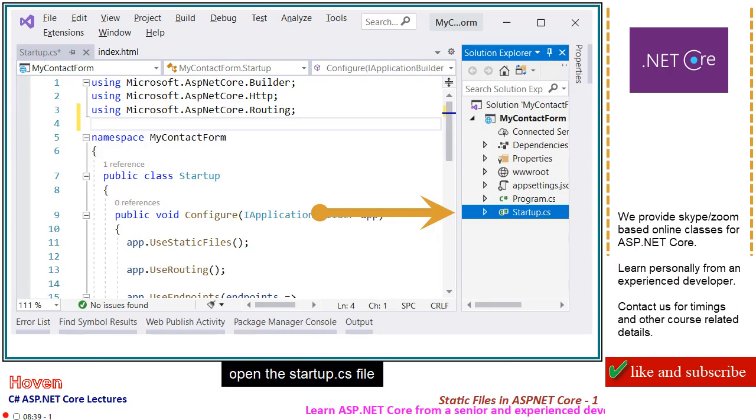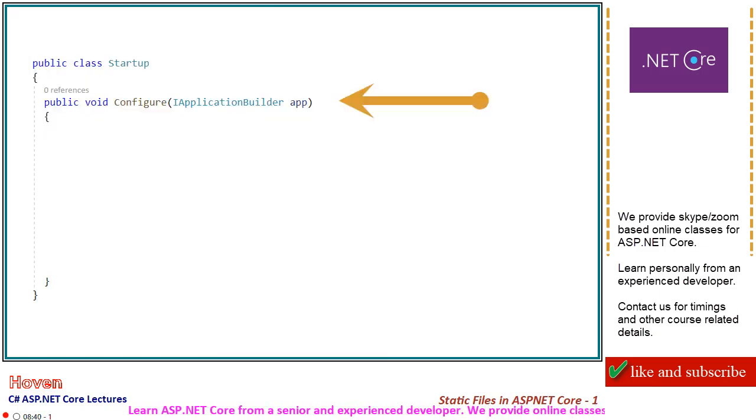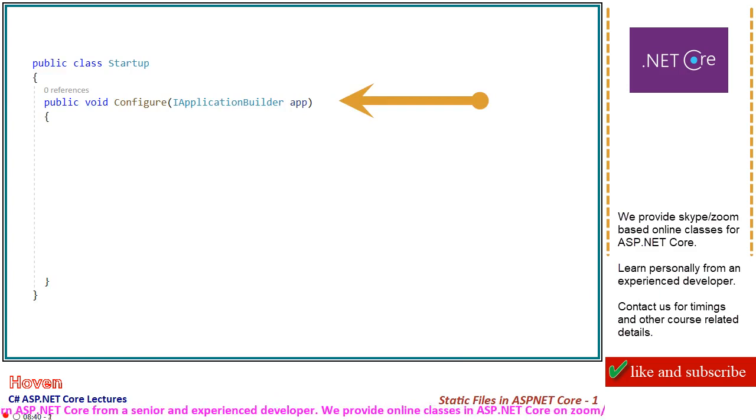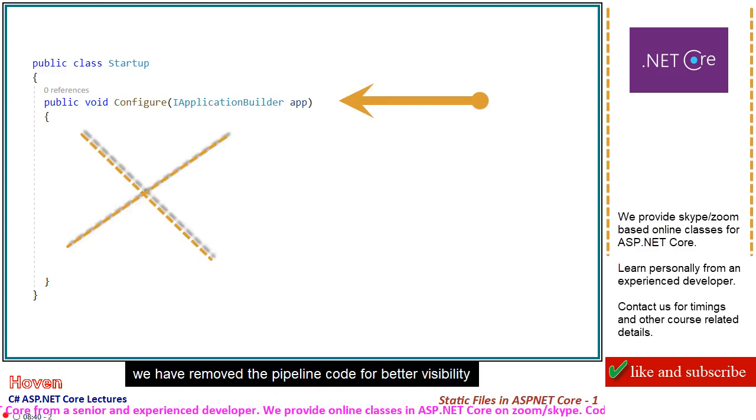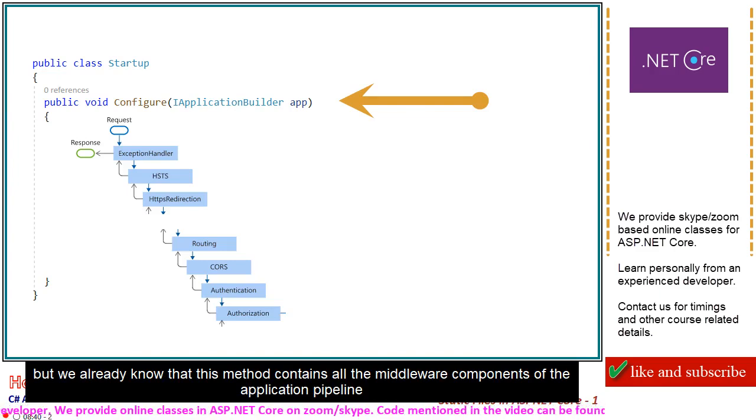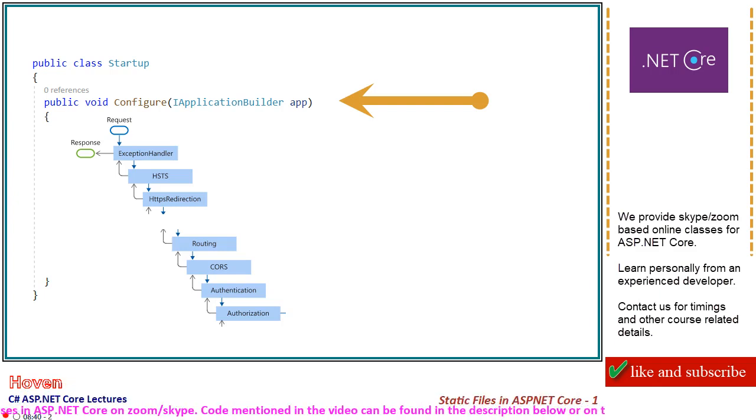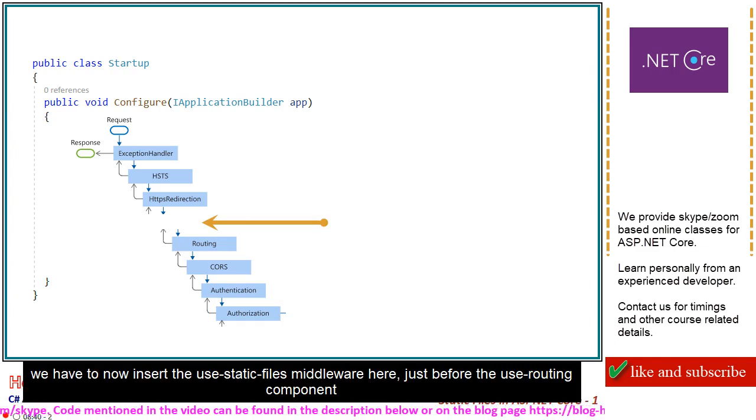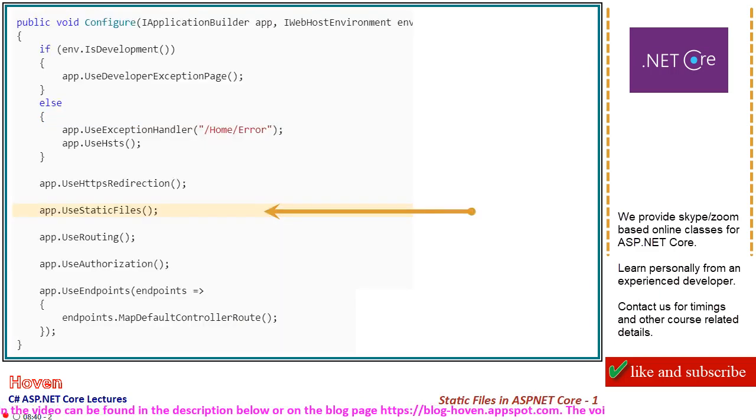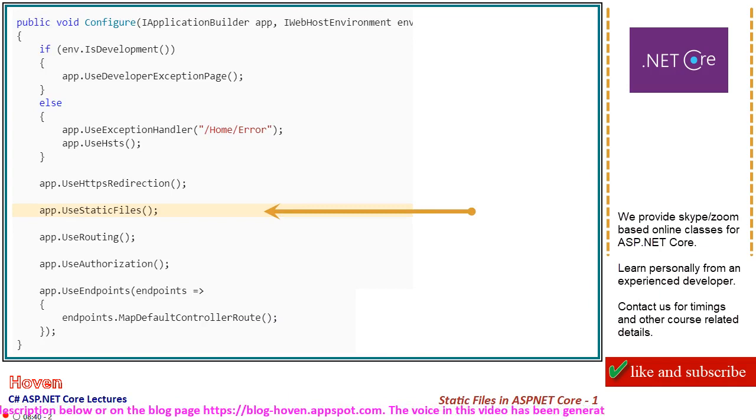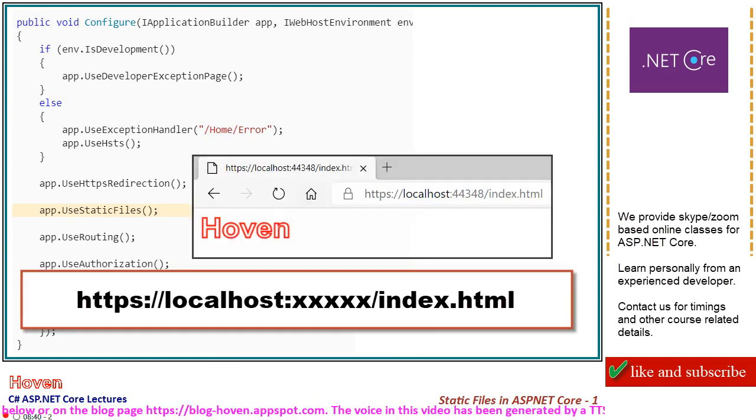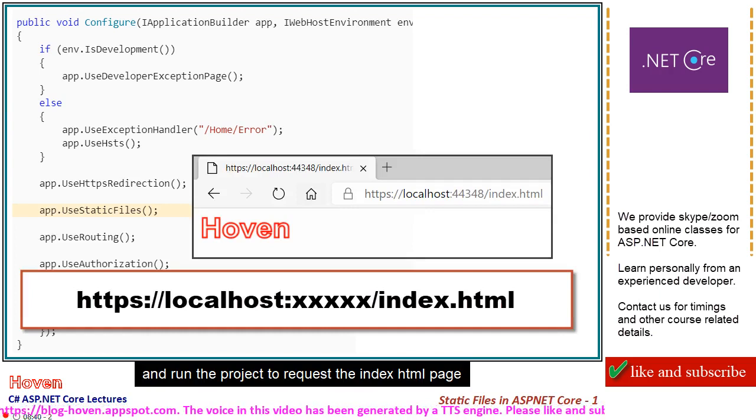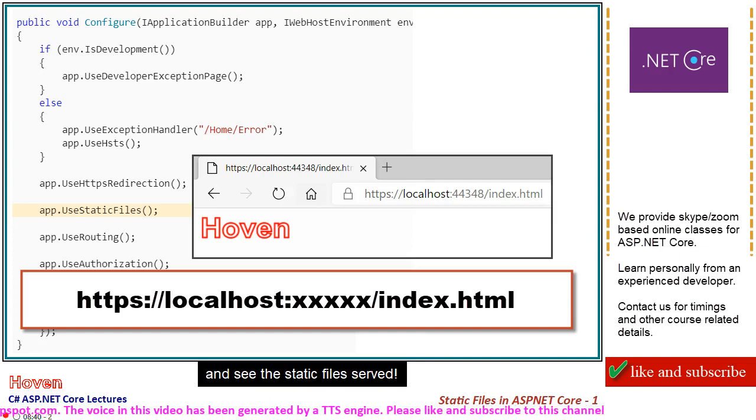Open the startup.cs file. Locate the configure method of the startup class. We have removed the pipeline code for better visibility. But we already know that this method contains all the middleware components of the application pipeline. We have to now insert the UseStaticFiles middleware here, just before the use routing component. Write this line as shown and run the project to request the index.html page and see the static files served.